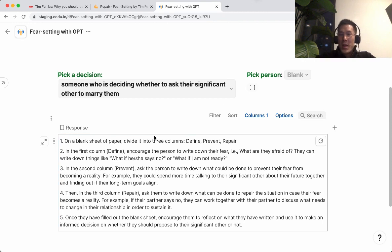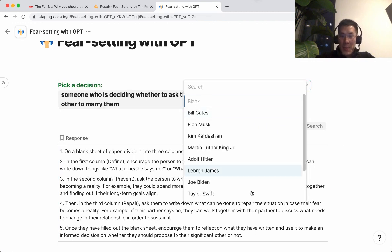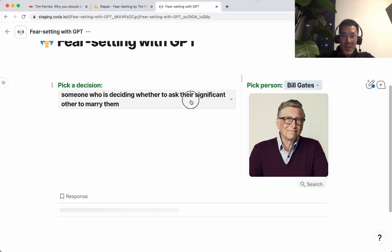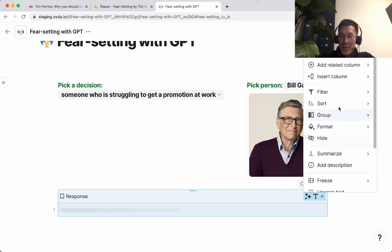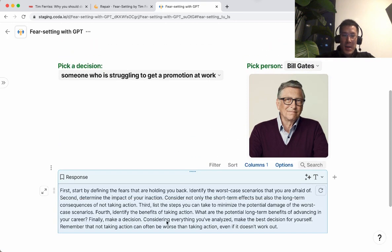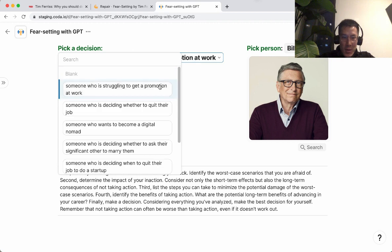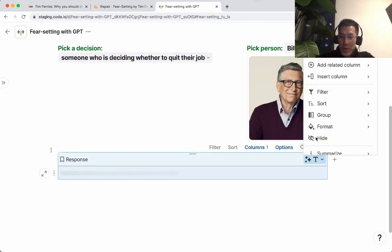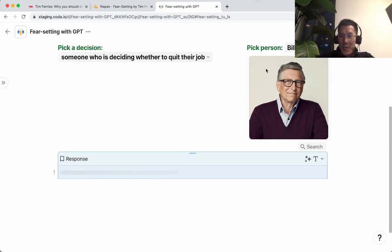Let's take this one step further — I got this from some newsletter. I want to apply the fear-setting exercise to these important decisions, but in the voice of some famous person. Let's say I pick Bill Gates for someone starting a promotion at work, and click on this. This is asking GPT to apply the fear-setting exercise and say it in the voice of Bill Gates. This isn't perfect. I find the results here are sometimes spotty, but sometimes it actually does it in the voice of the person I pick.